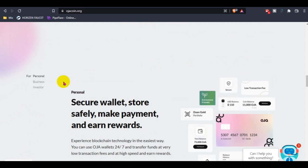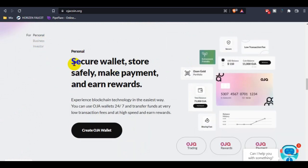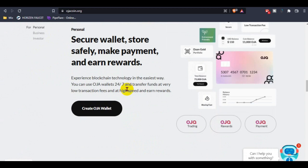You guys can check out their wallet that's available for personal and business, and also available for investors. Three types of wallets they have made. For personal, the secure wallet stores safely, makes payments, and earns rewards.